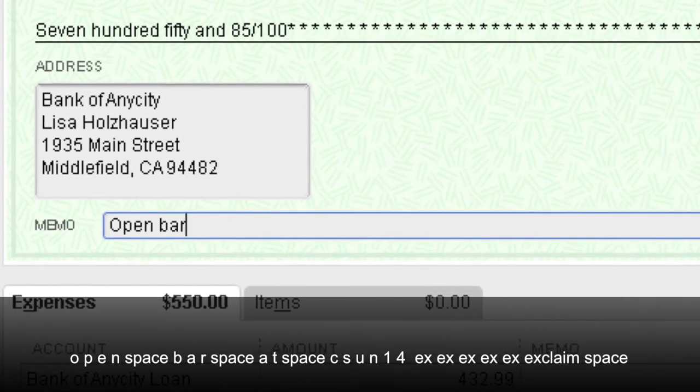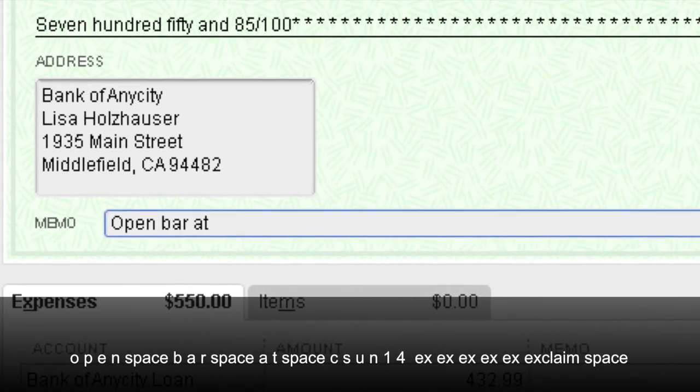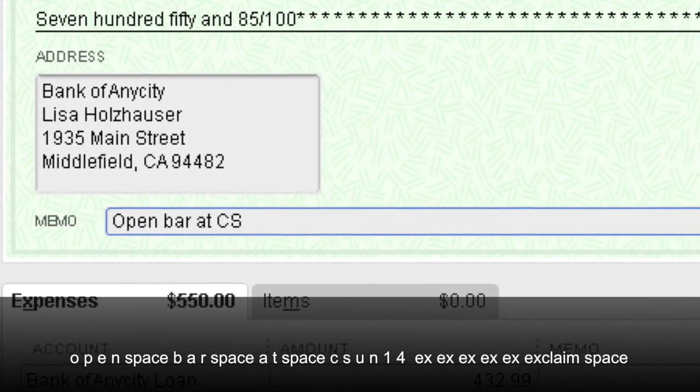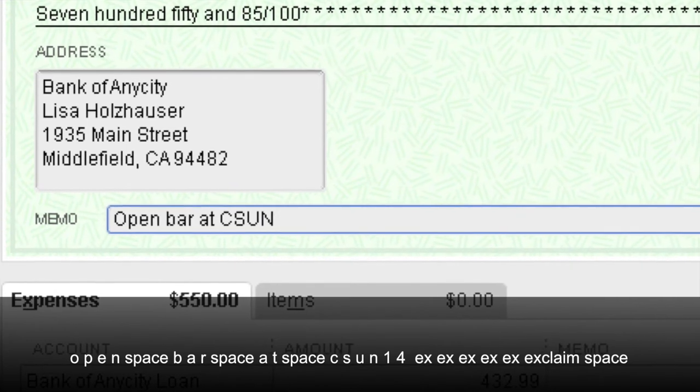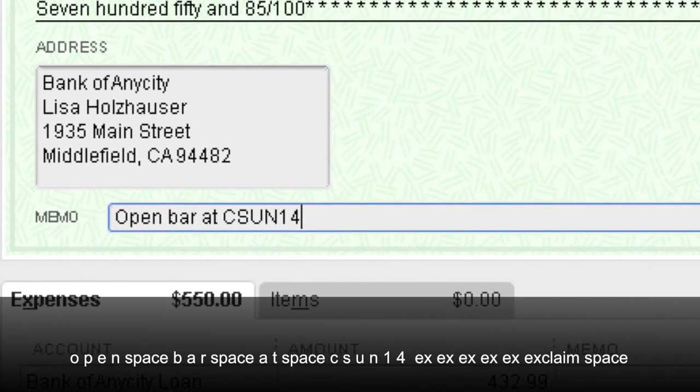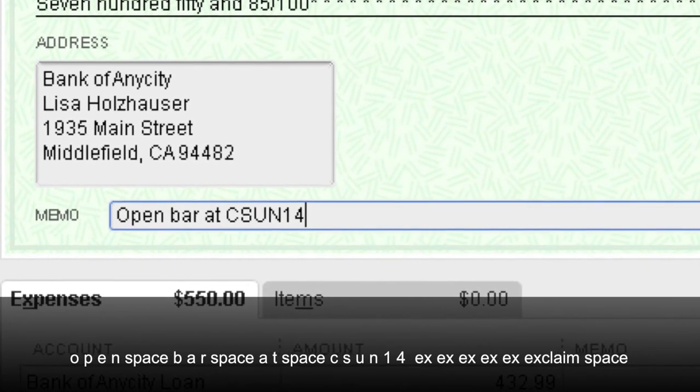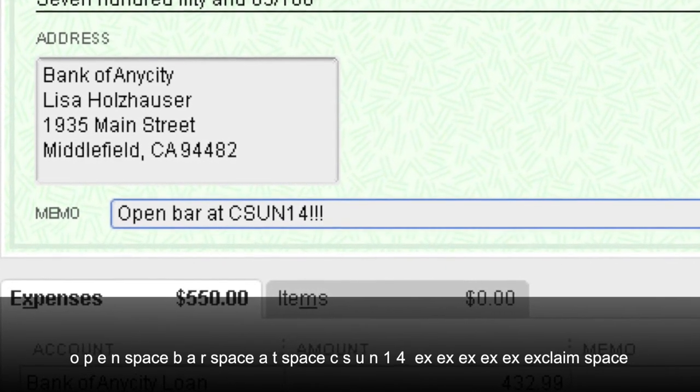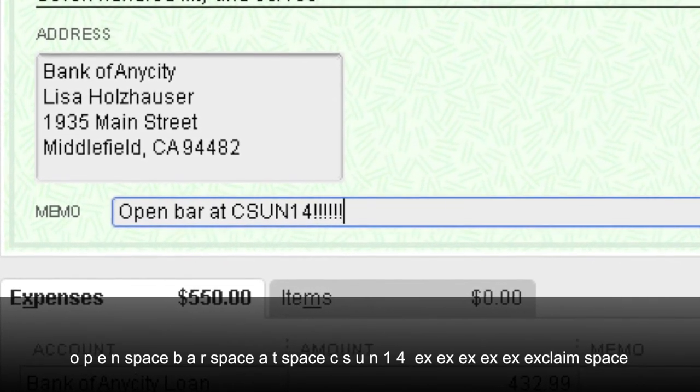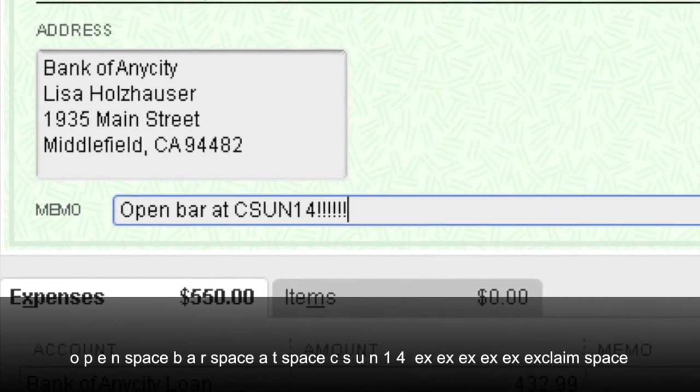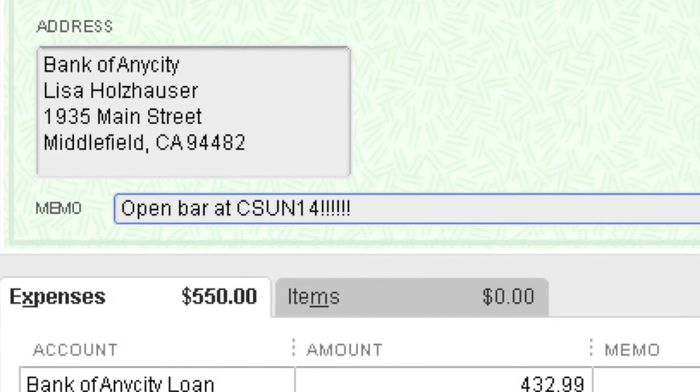Open space B-A-R space A-T space C-S-U-N-1-4. Jennison will pay for it.